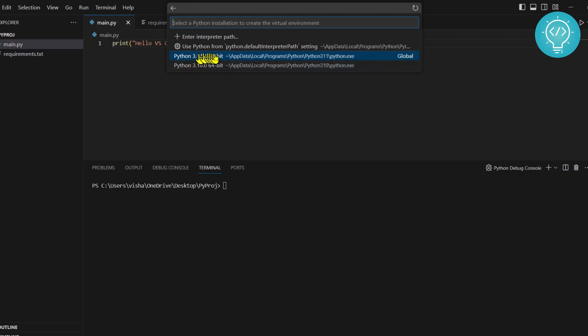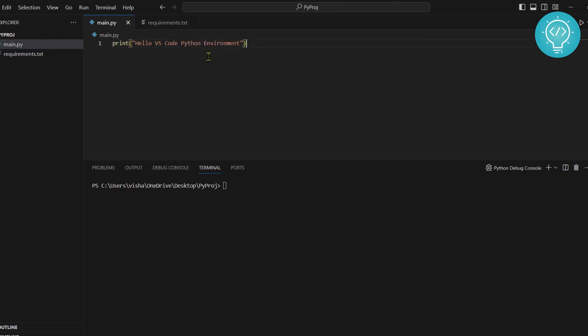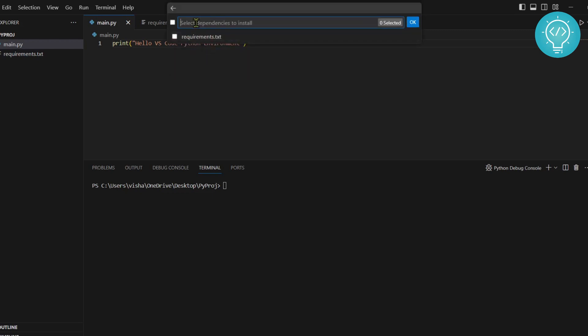Click on anyone that you want to use. I'll click on 3.11. As you can see, since I already have requirements.txt here, it will give me an option to install this after creating the virtual environment. I just check this and click OK.